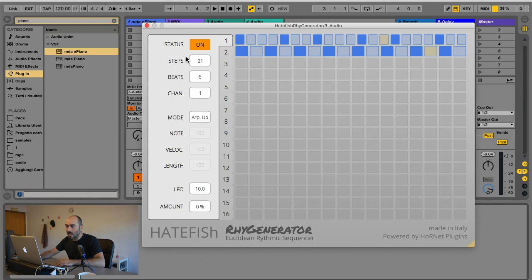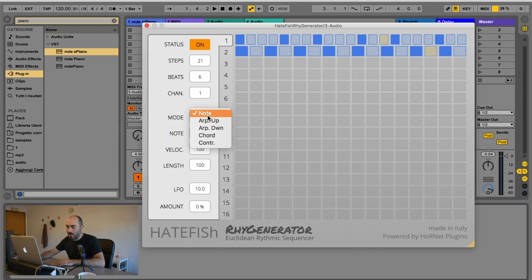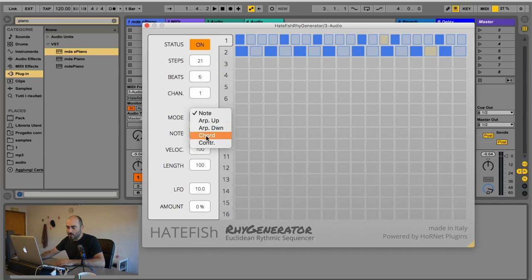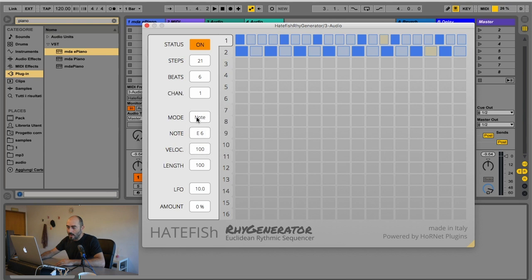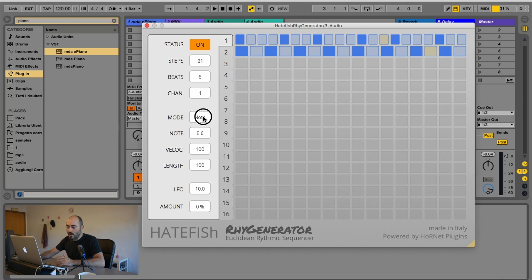You have the number of steps, the number of beats, and the MIDI channel. You can choose the mode between note, arpeggiator up, arpeggiator down, chord, and controller. Depending on the mode you have chosen, the different parameters change or become unavailable.